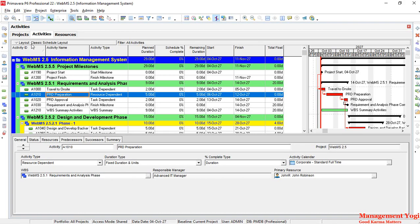Activity types in Primavera P6 is an important concept to know when you go with your scheduling. In this video, we are going to learn the activity types used in the Primavera P6 software.